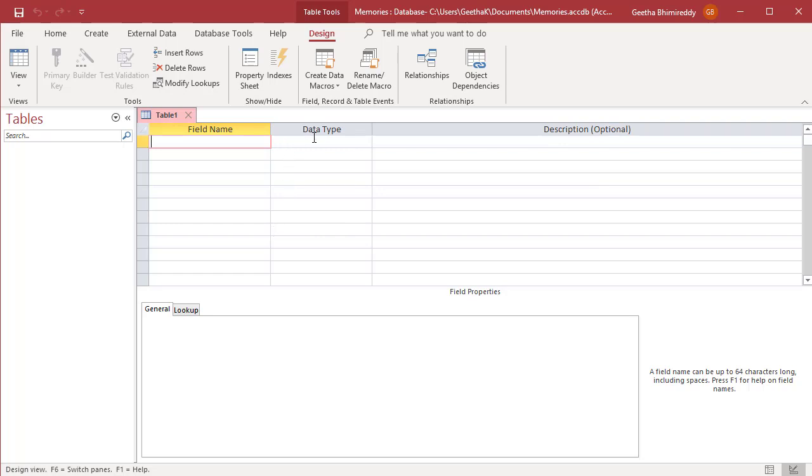You create fields by entering a field name and a field data type in the upper field entry area of the table design window.